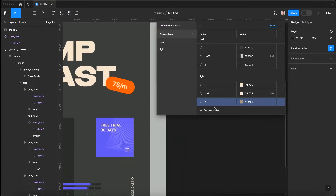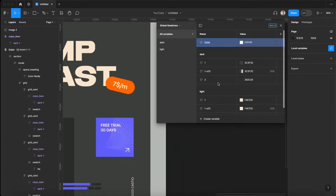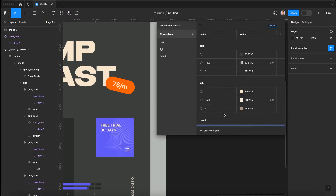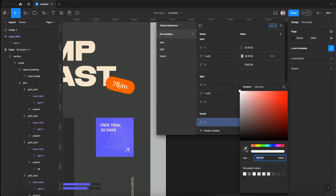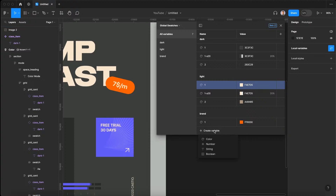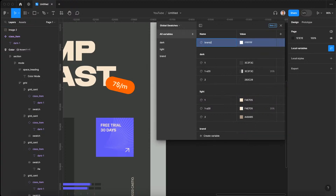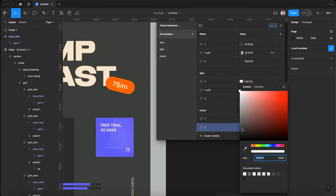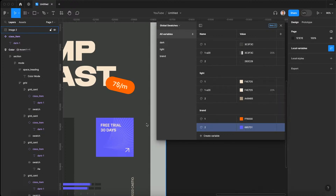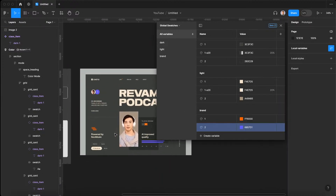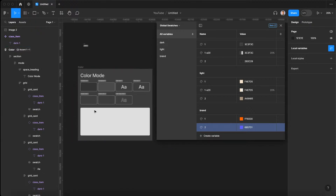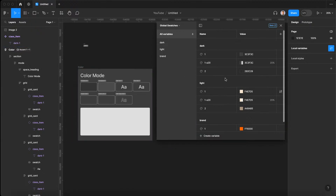Now we just need to set our different brand colors. Let's create a variable called brand/1 and set it to be orange, then another called brand/2 and set it to be purple. Once we have those swatches set, we can determine how we're going to use them and start applying some context.